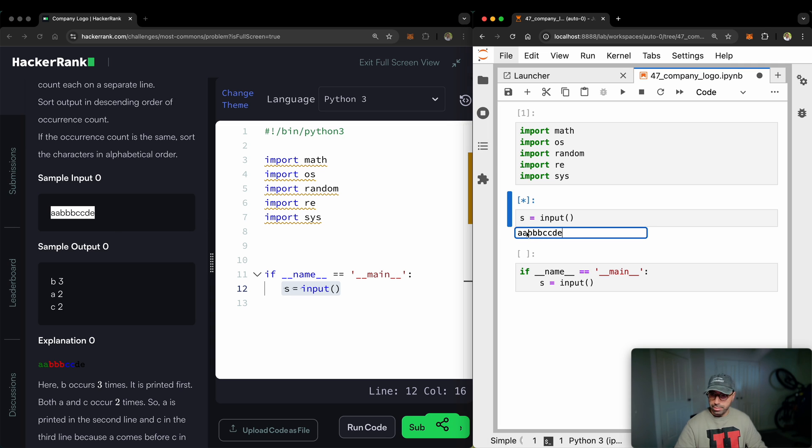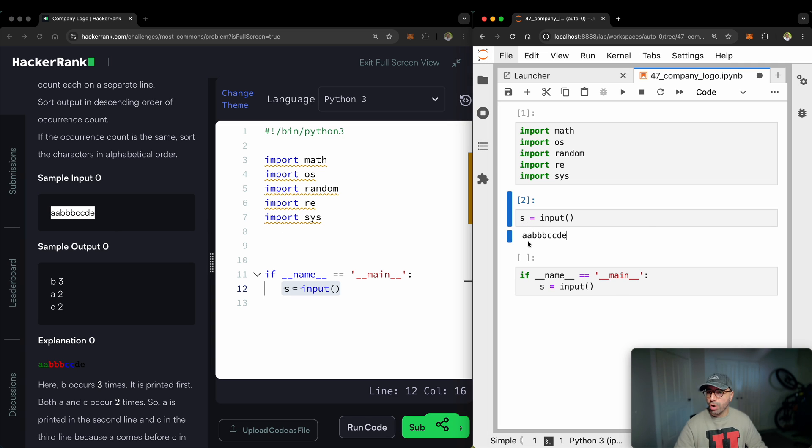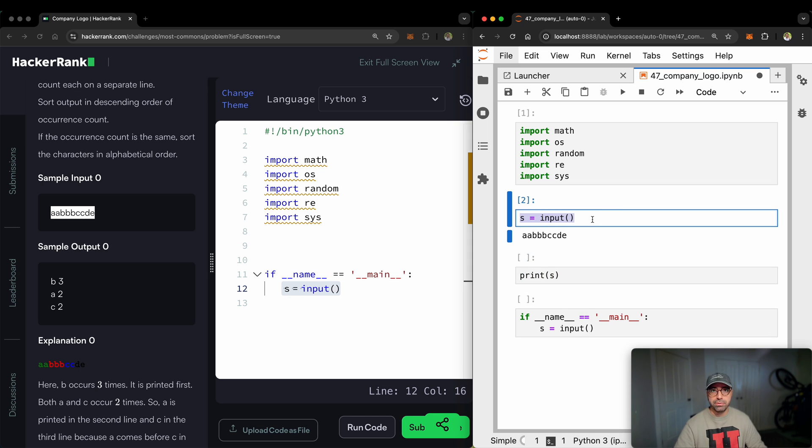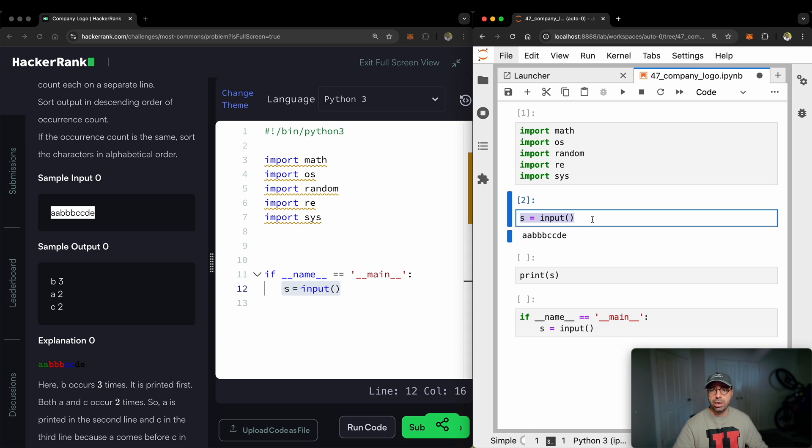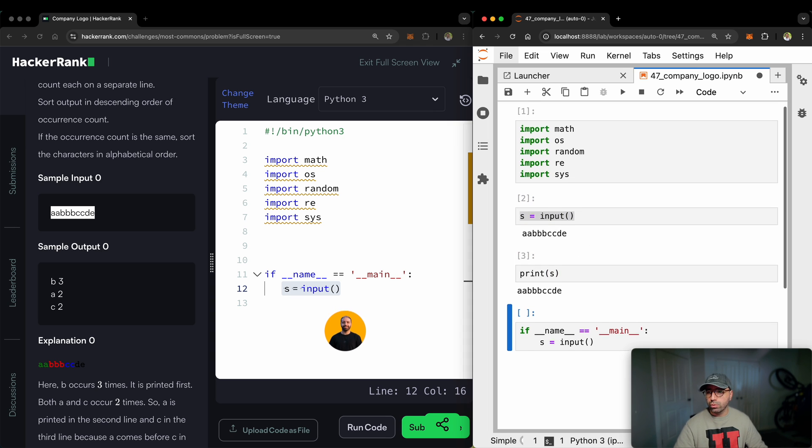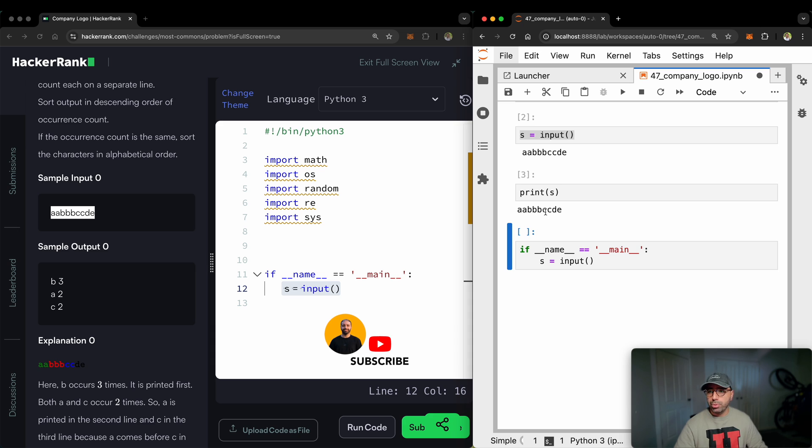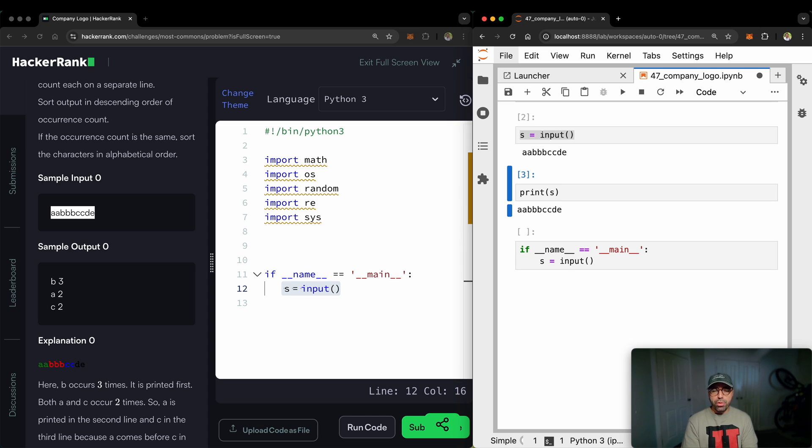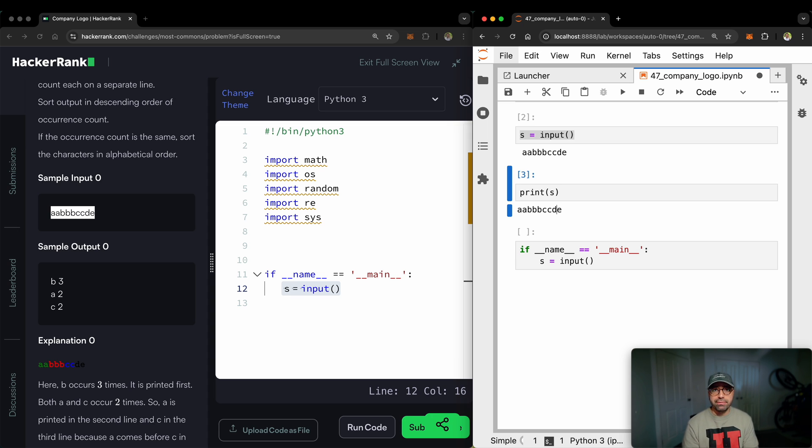I'll just copy exactly what is here, copy that and paste it here. Run. And if I open a new cell and print s, and s is the string that I received through the input function. If you haven't seen my video on input function, the link is up the top right. Let's just print it and you will see that it's double A, triple B, double C, D, E.